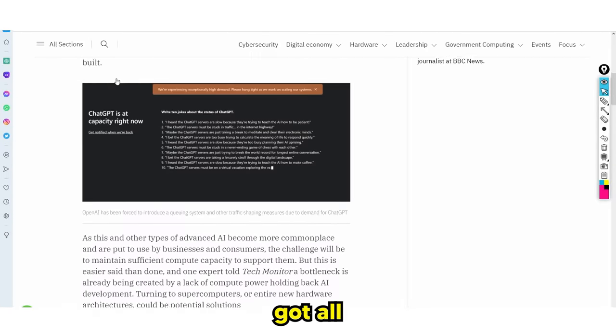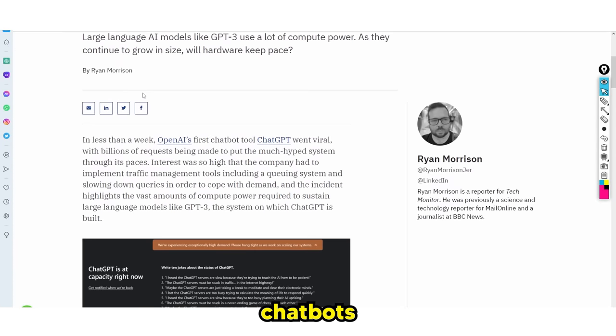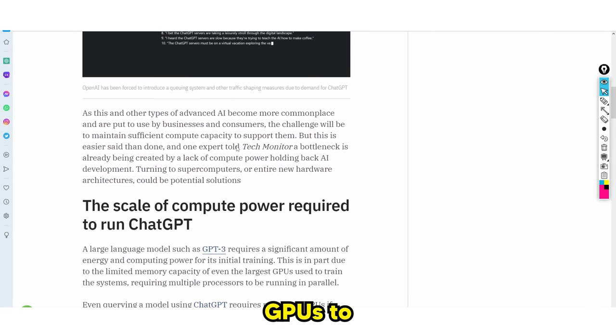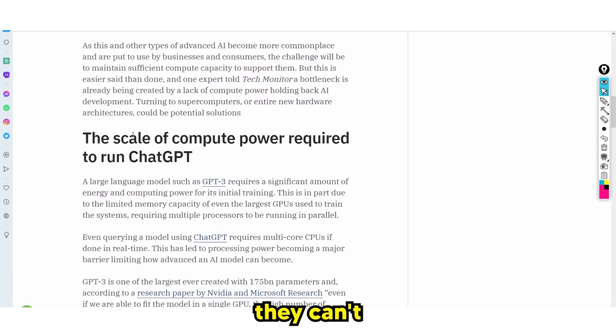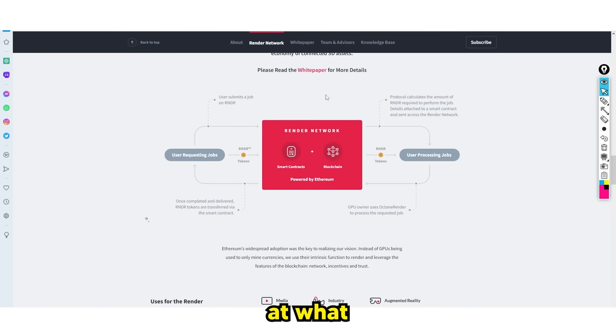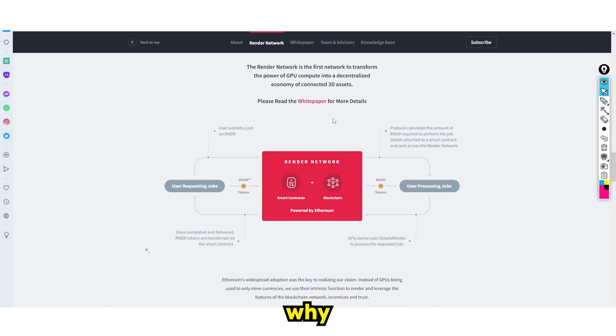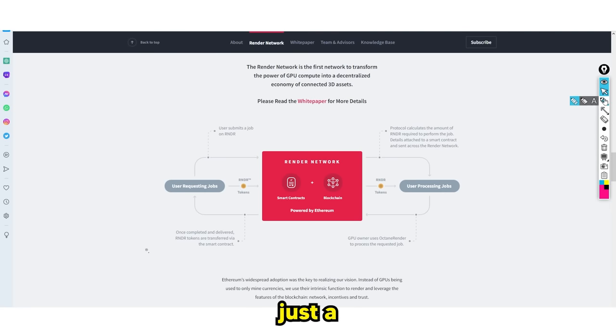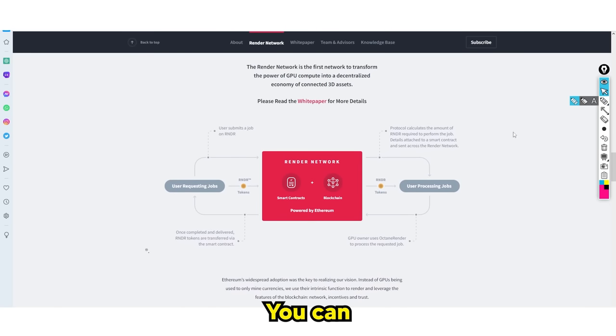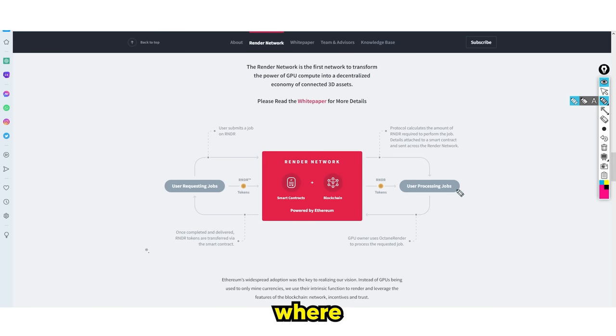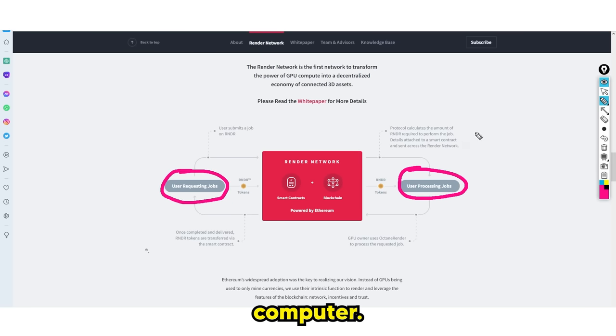We've got all these large language models like ChatGPT and many others that require GPUs to render stuff, but the problem is they can't do it all the time. Here's where Render Token comes in. Let's say you have a computer with a pretty powerful GPU and you don't want to run anything at the moment. You can essentially loan out your GPU to have other people render stuff.